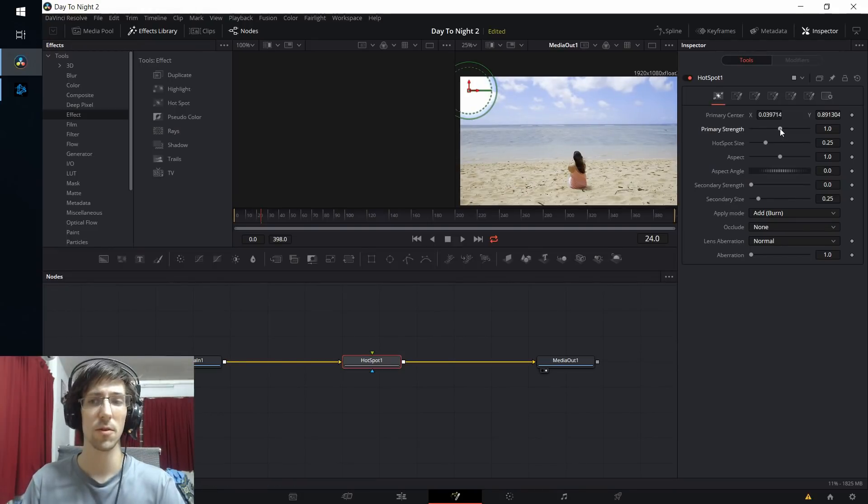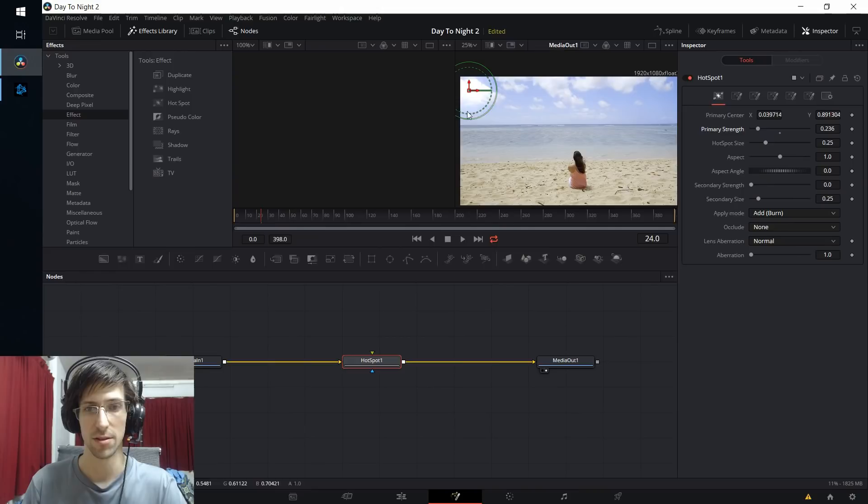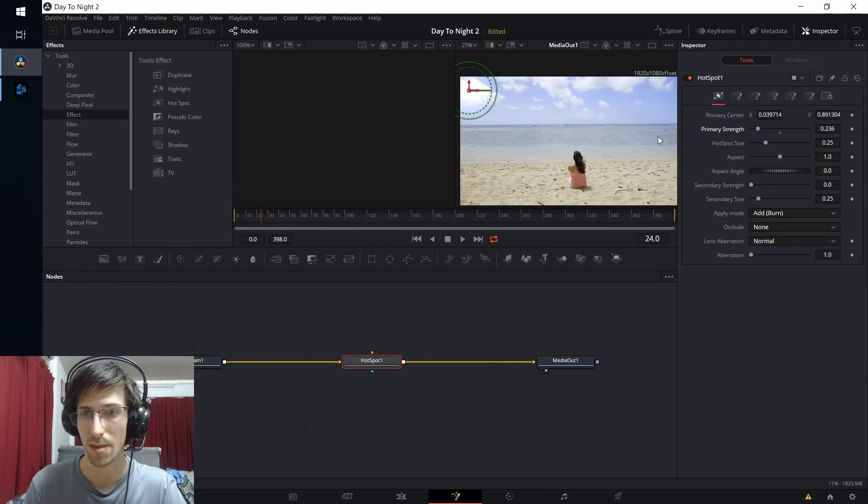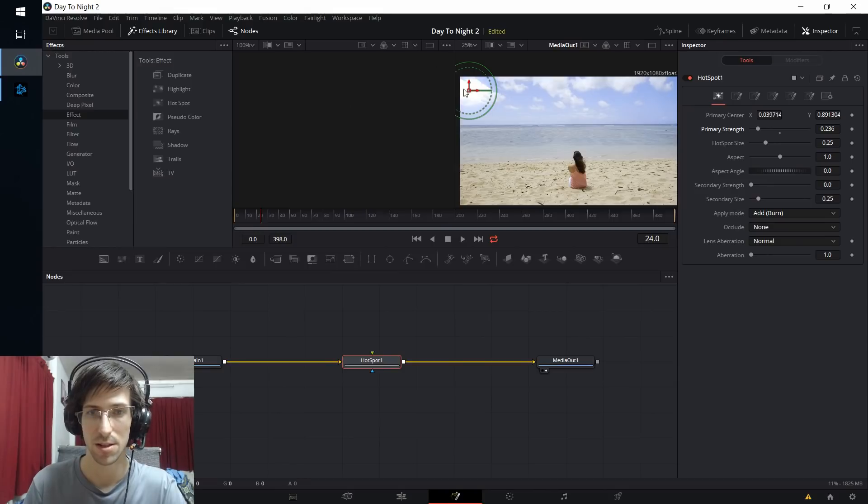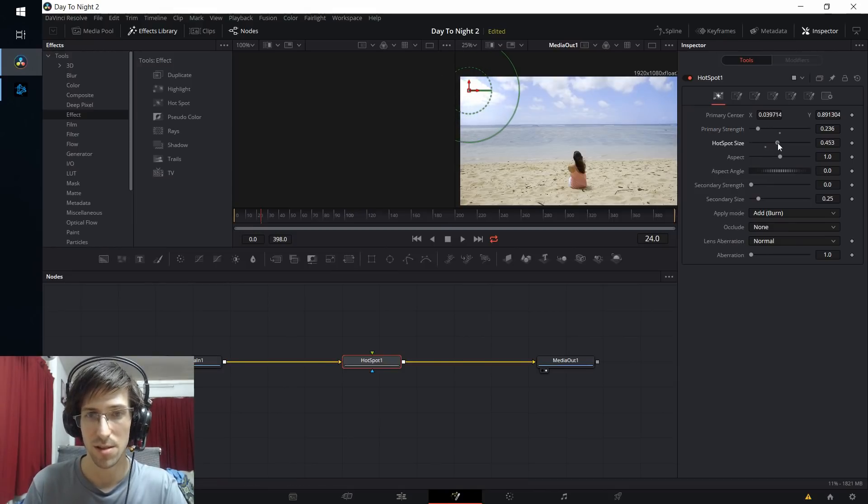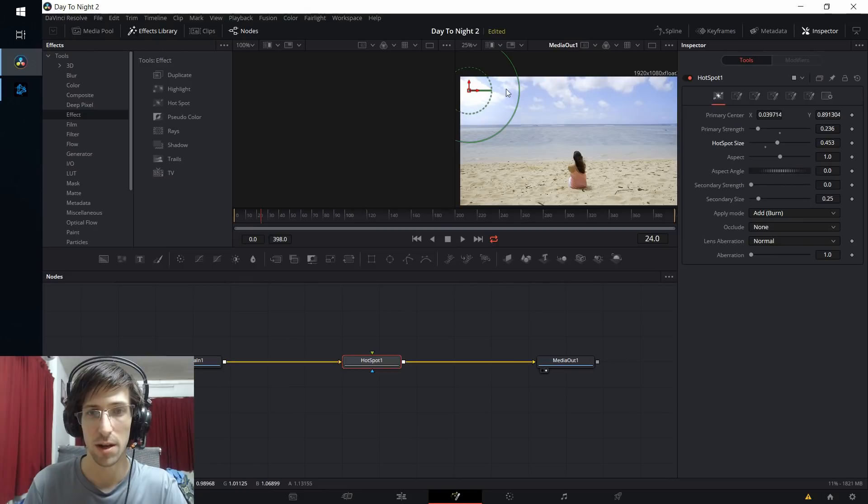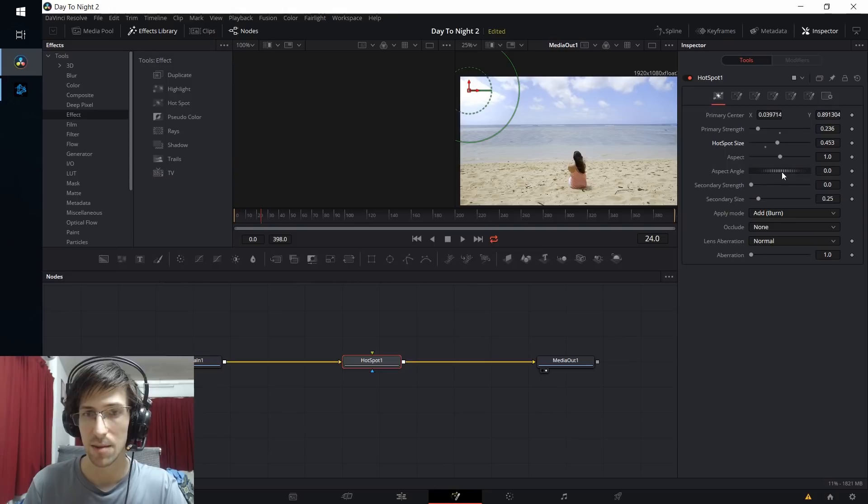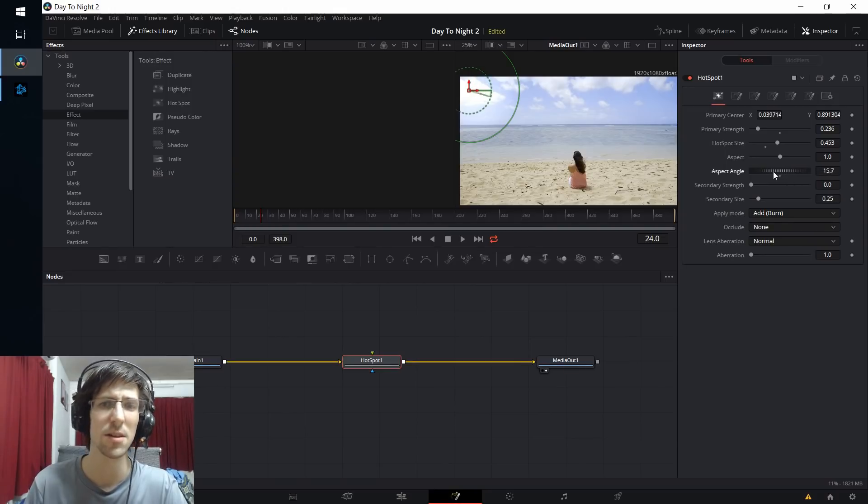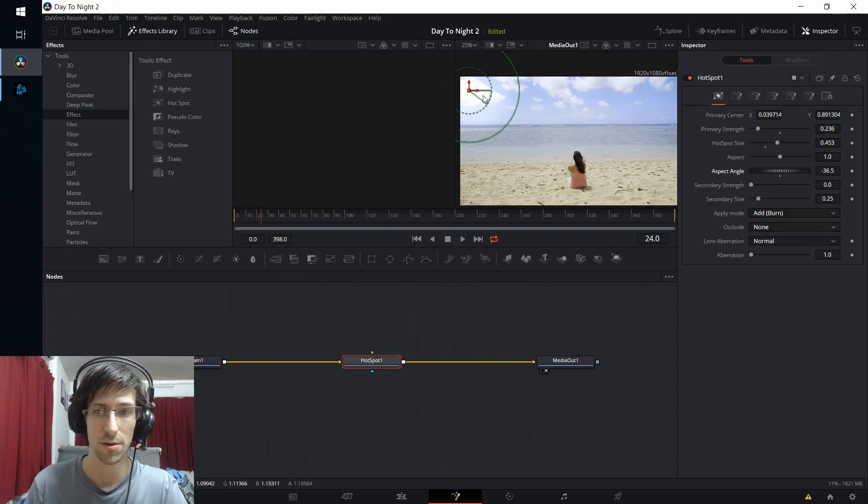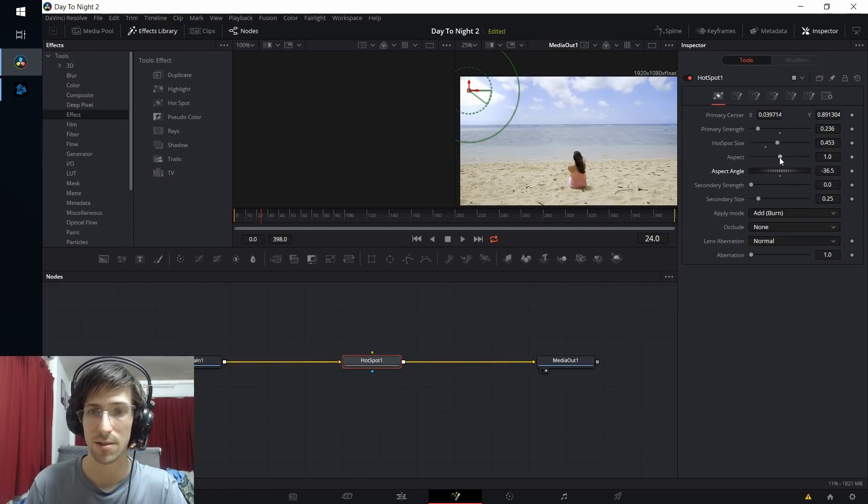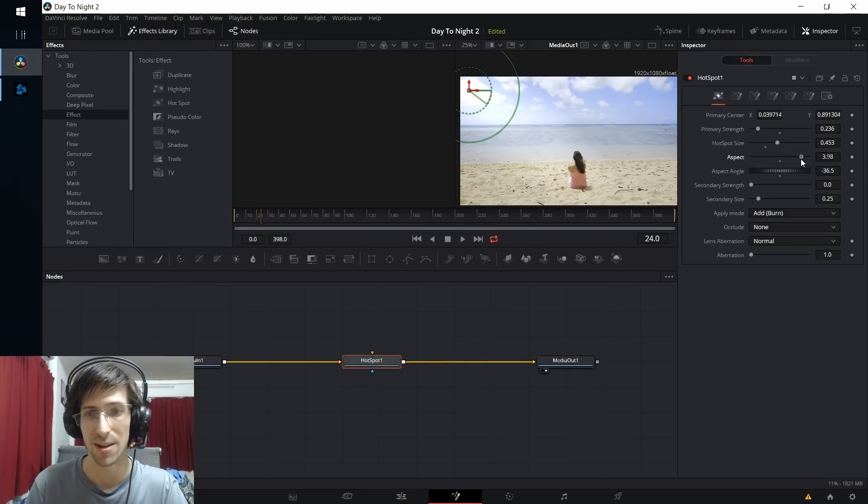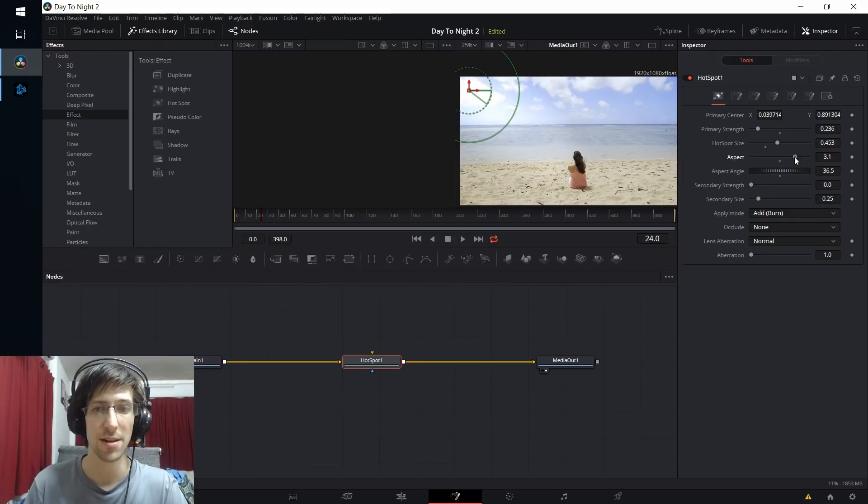For starters, I'm going to lower the primary strength way down here so that that center area where the light's coming from doesn't seem like it's one single point so much, since the moon isn't actually in the shot, and we'll increase the hotspot size so that the area where the light is actually going to affect is larger. I'm also wanting to change this aspect angle, so this should be in the direction that the light is going to go. I'm making it kind of downwards towards this person, like a 36.5 degree angle, and then increasing the aspect you can kind of see how you can send out a ray of light that brightens up some of the other areas in the shot.